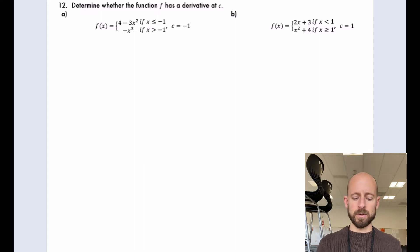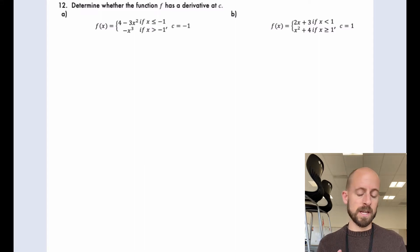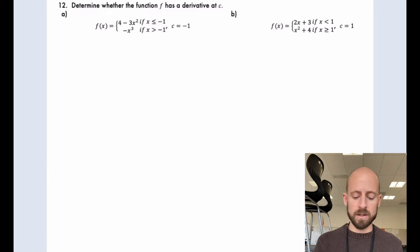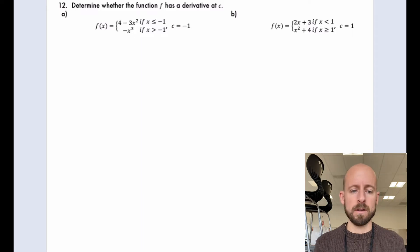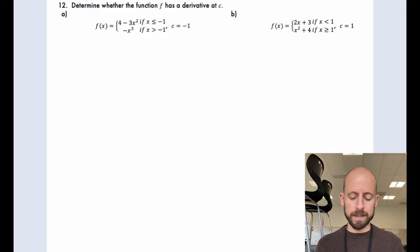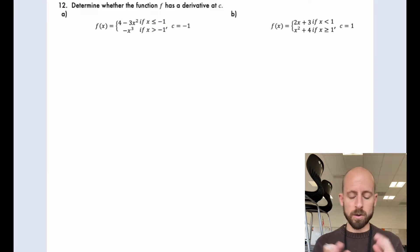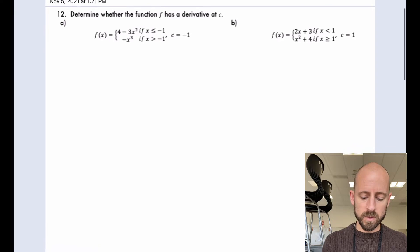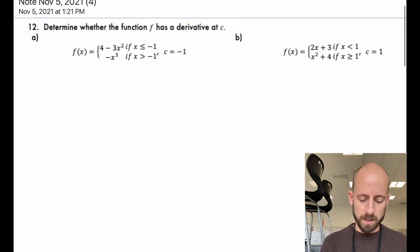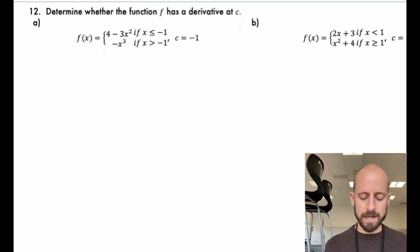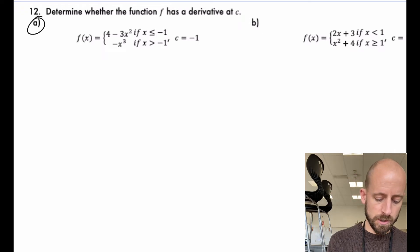Welcome in. We are going to do an example problem figuring out if the derivative exists at a point in question, in this case some value c. I've been given a piecewise function, and I'm going to go through two different examples one after the other. Determine whether the function f has a derivative at c — we're going to go on question a first here on the left.